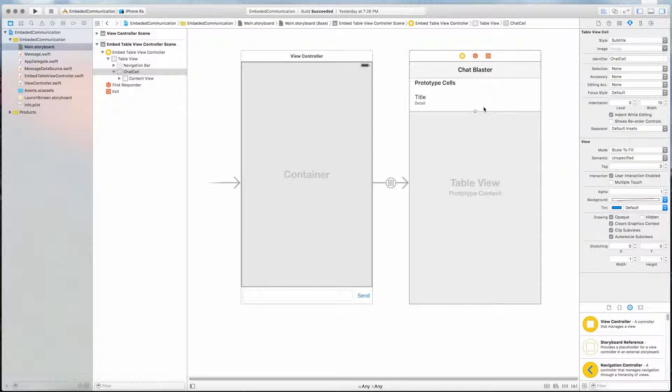Here in our chat cell, I've changed the style to subtitle, which gives us access to a title label and a detail label, and I've set the identifier to chat cell.